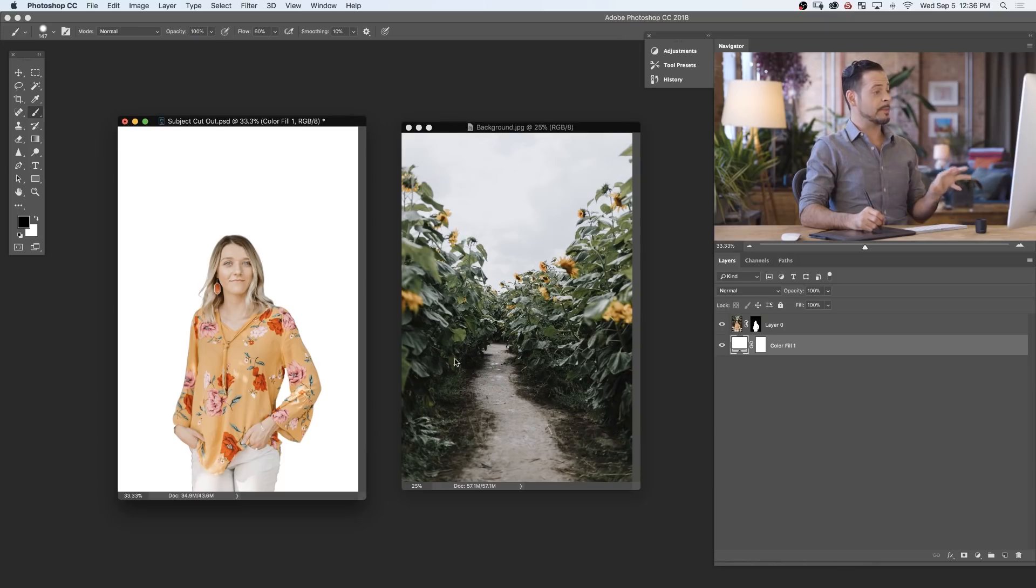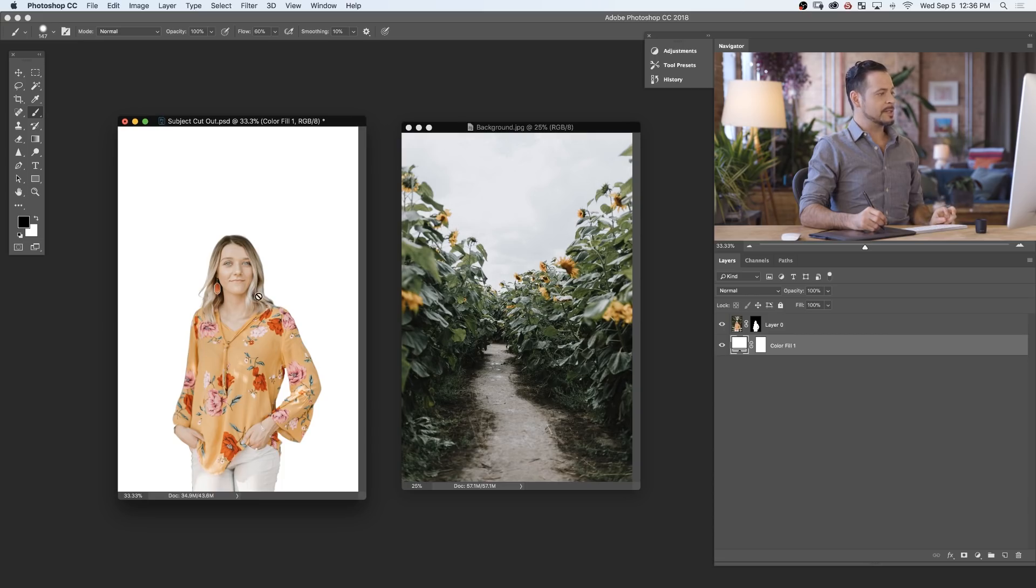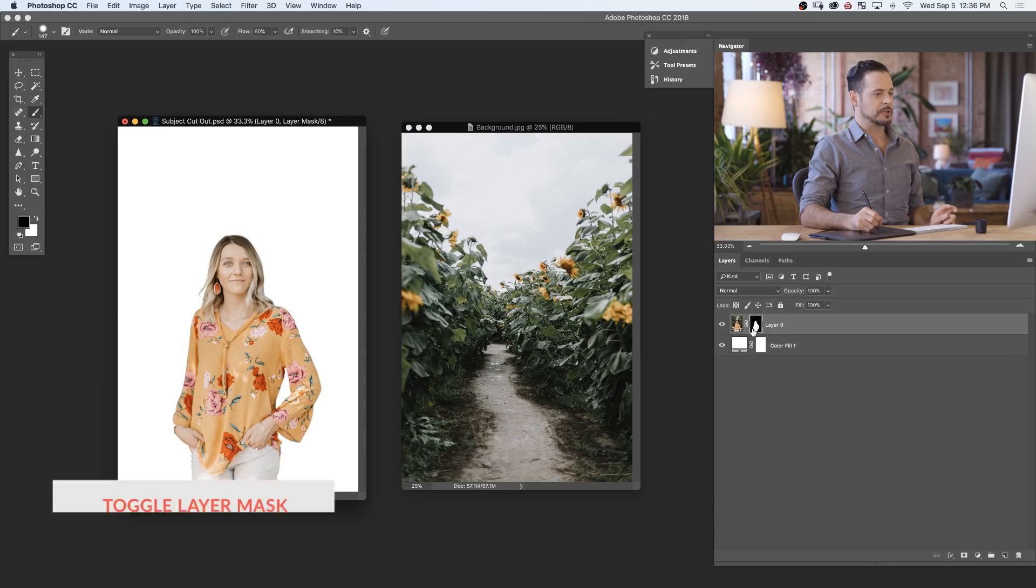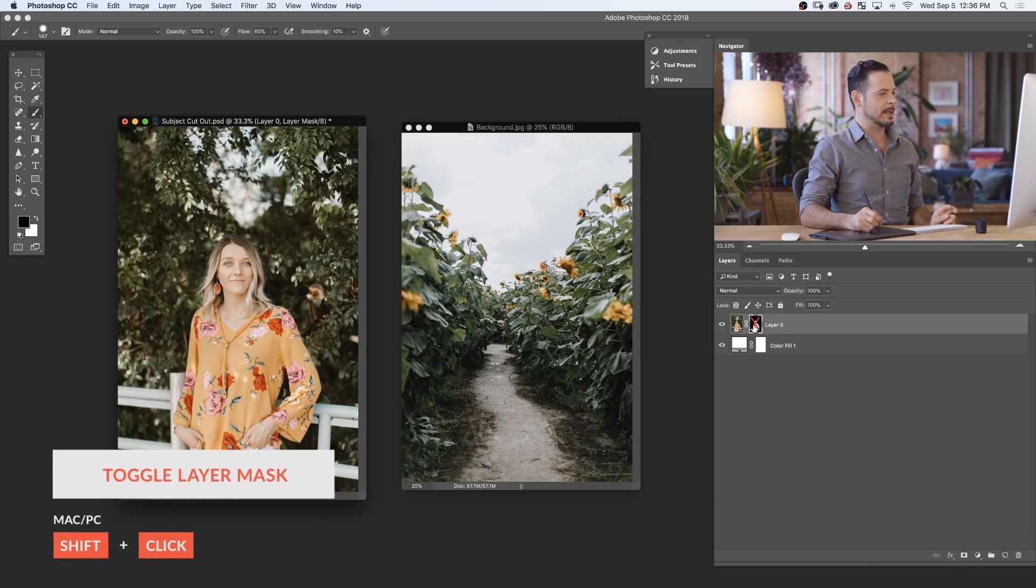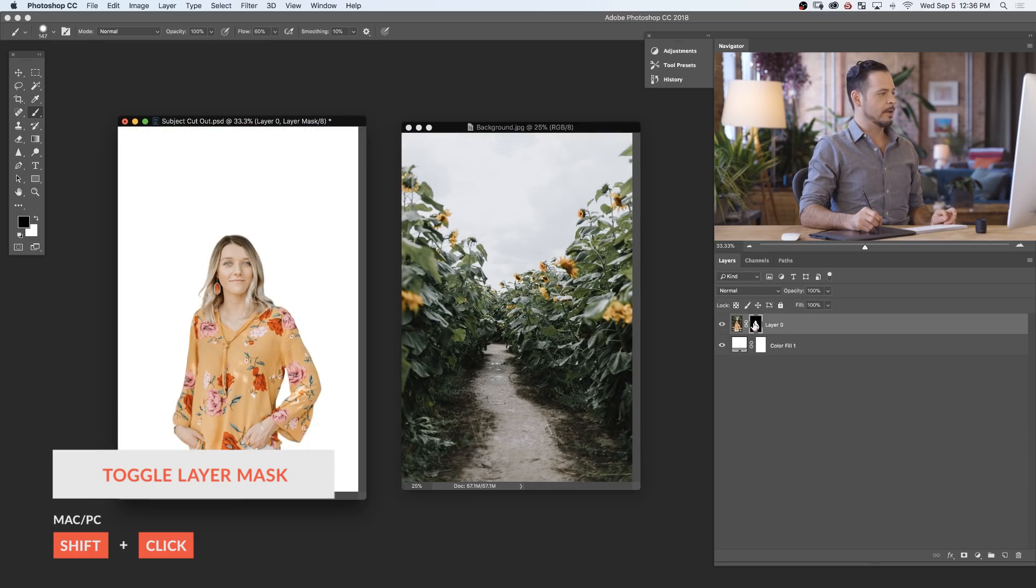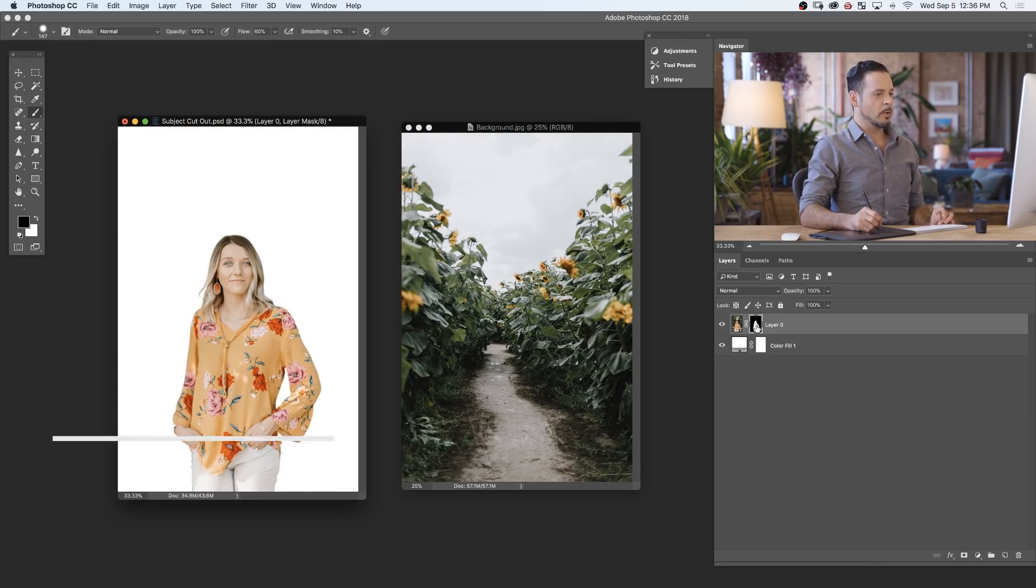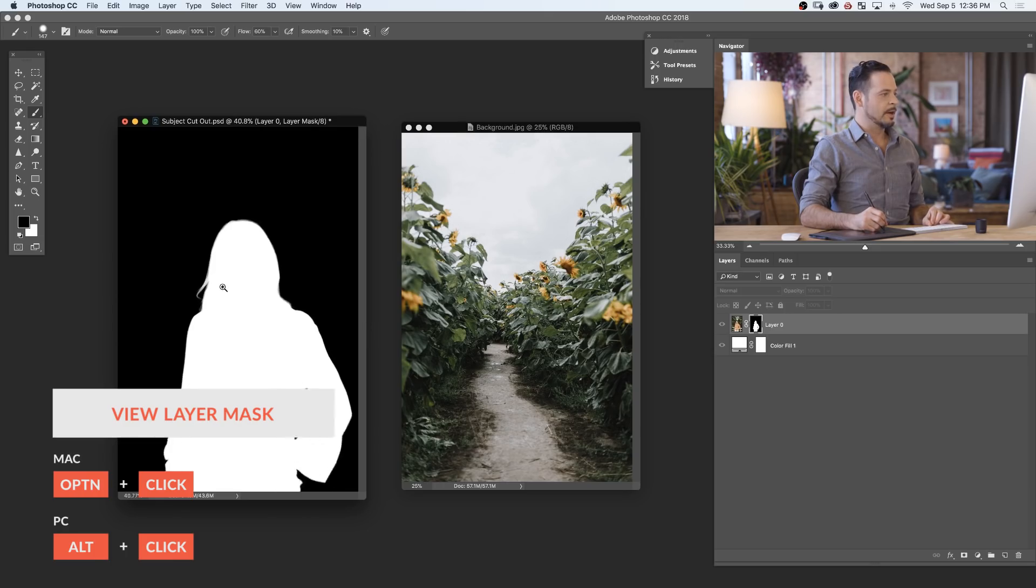So here in Photoshop these are the assets you can download from FLIRN.com. Now our image on the left, our subject is actually already cut out. So we can take a look at our layer mask. If I hold shift and click on our layer mask you can disable it and see that our subject actually is already cut out from the background. Now I'm going to hold alt or option and take a look at our layer mask here.